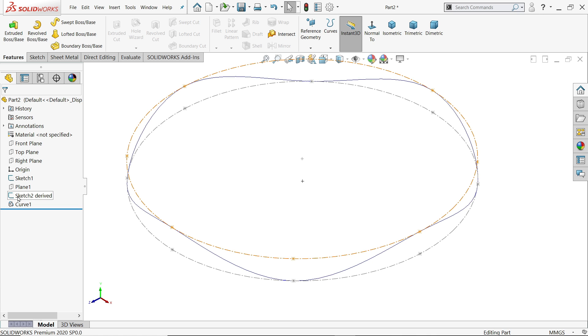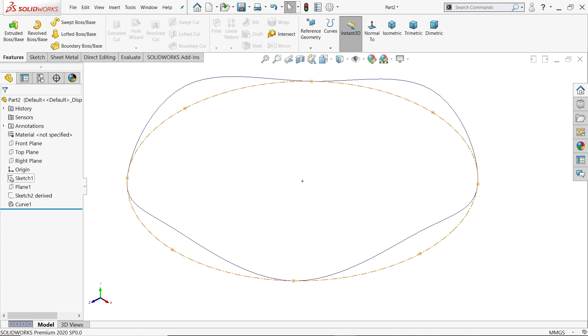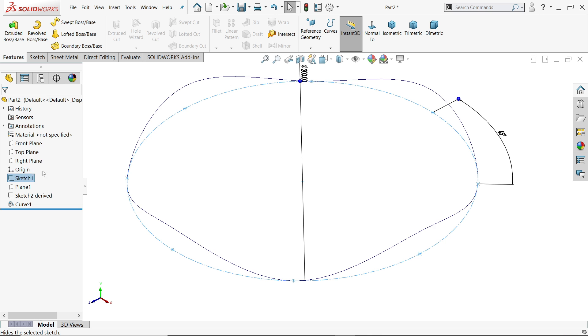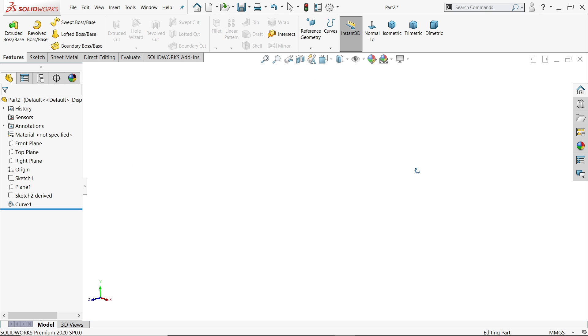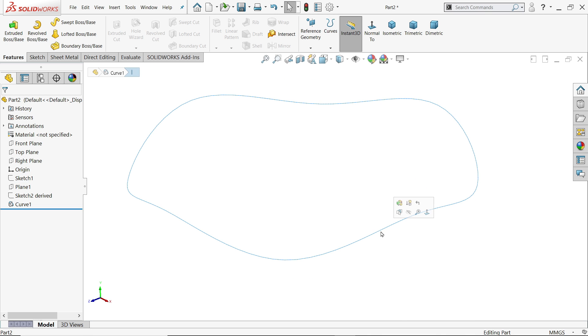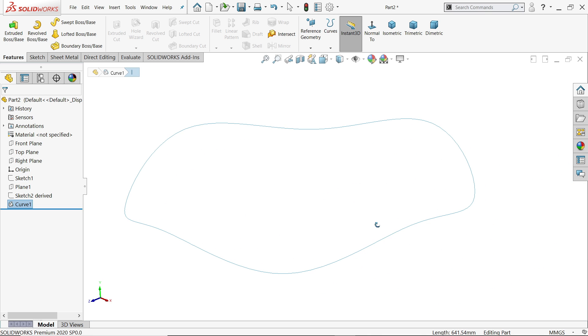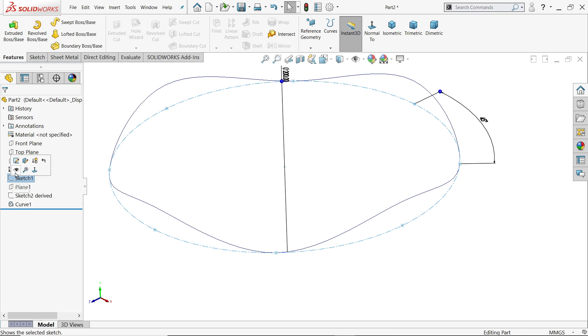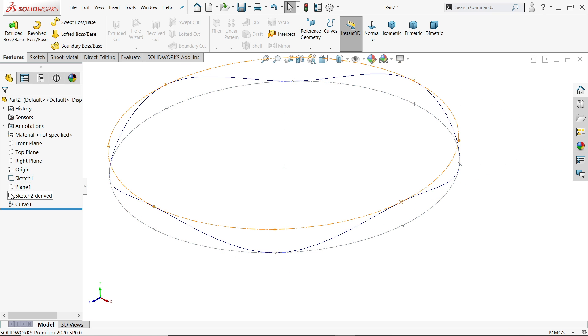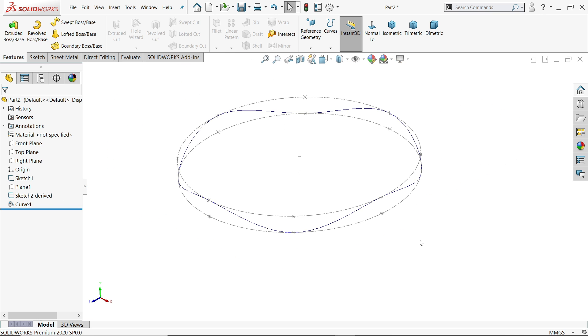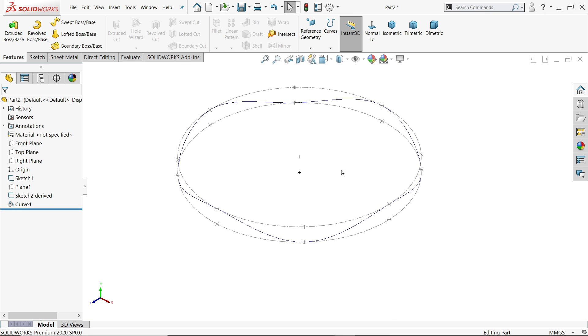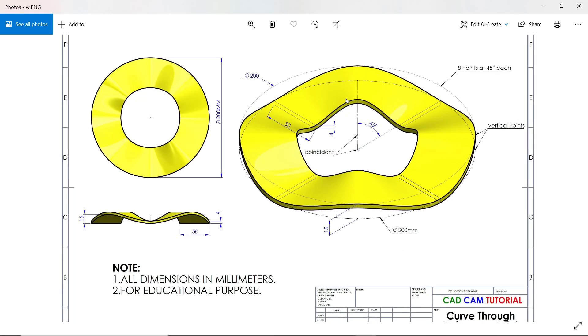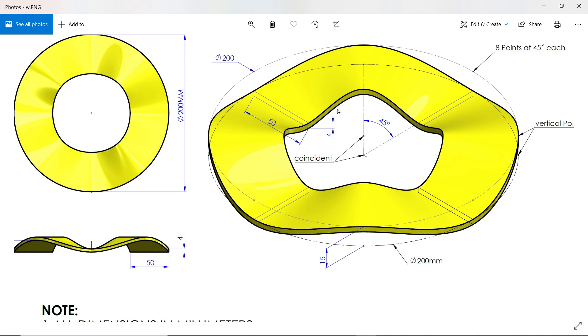If we hide this one, see the curve is here, but we need this system show. Now here comes—we will create this with the help of lofted tool. So we will create four number of rectangles. Even though we can use swept tool, let's try loft tool. 50, 50, and 4 for the thickness.